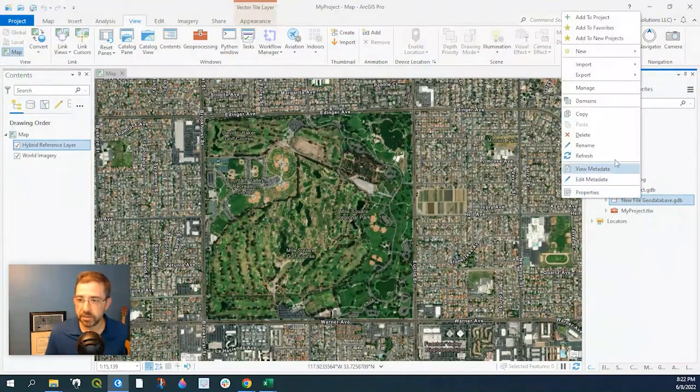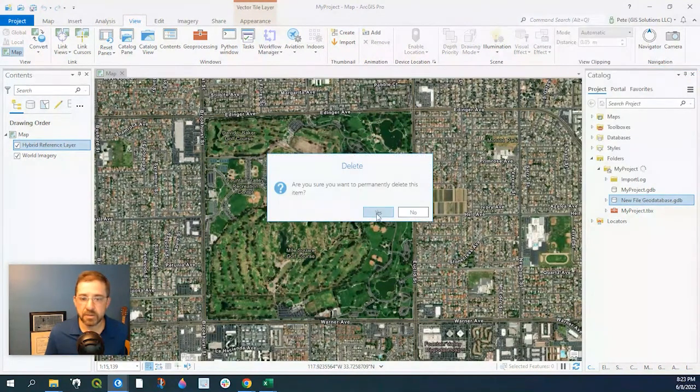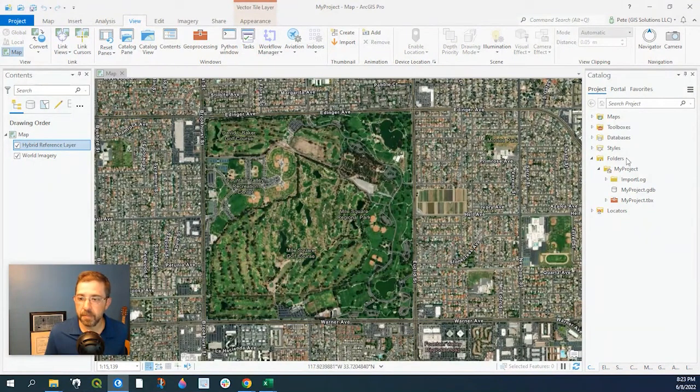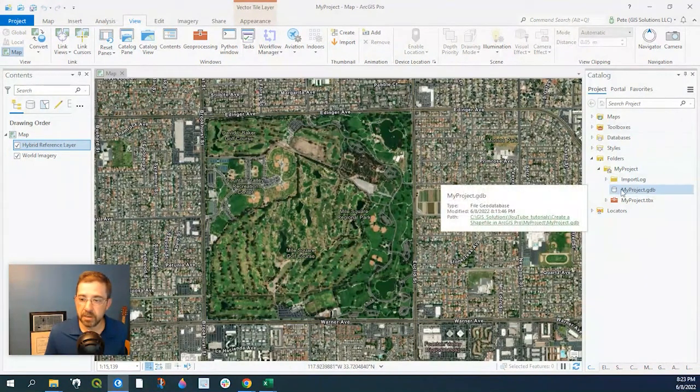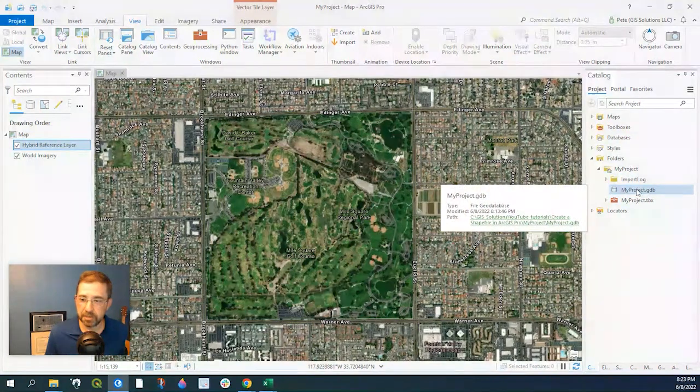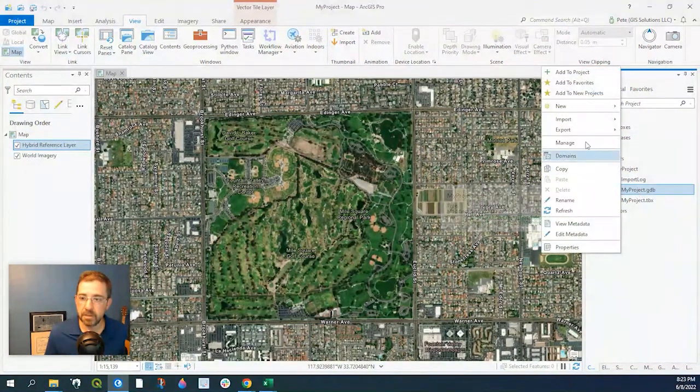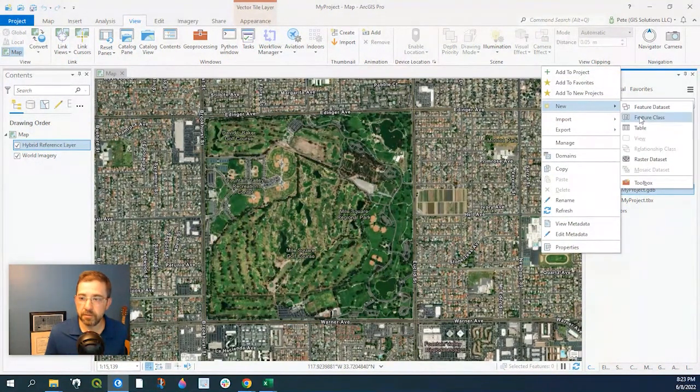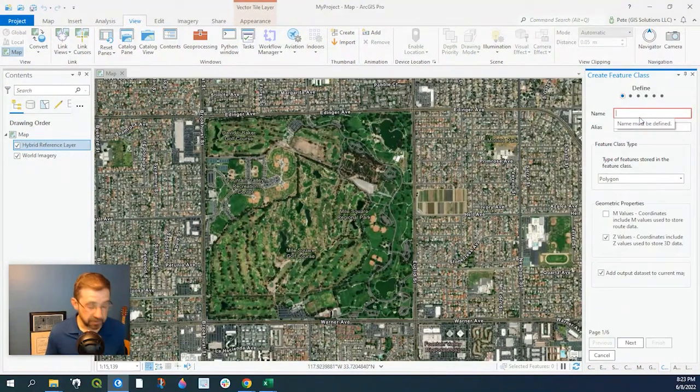Going back to creating our shapefile, we right click on our file geodatabase, select New Feature Class. Let's give it a name and I'll call it Park because we're going to outline this park right here.